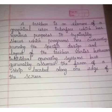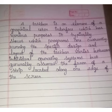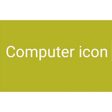The basic design and layout of the taskbar varies between individual operating systems but generally assumes the form of a strip located along one edge of the screen.